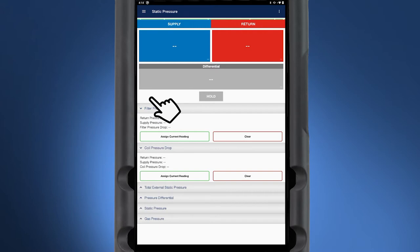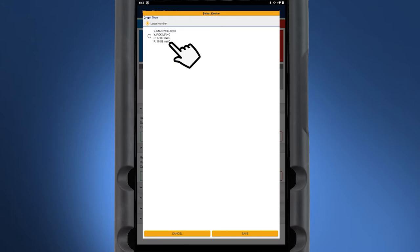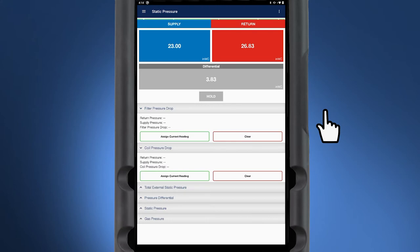To assign the probe, simply tap on the dashed lines within the readings box. The device supply and return pressure can be selected and saved. The Y-Jack View app will remember these assignments for subsequent sessions.